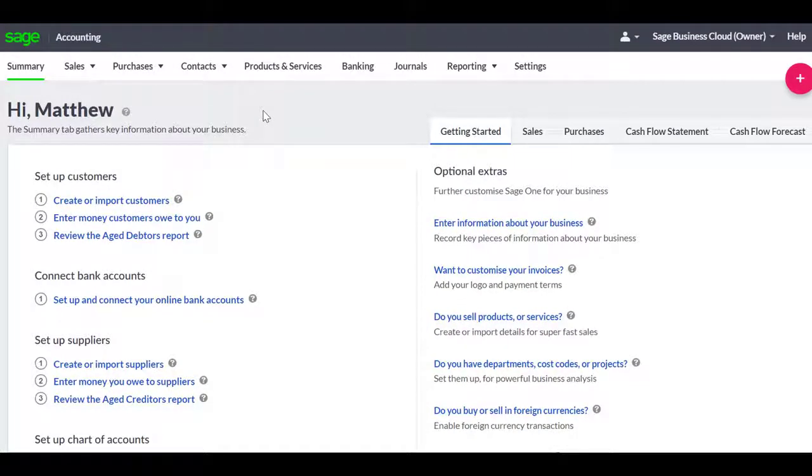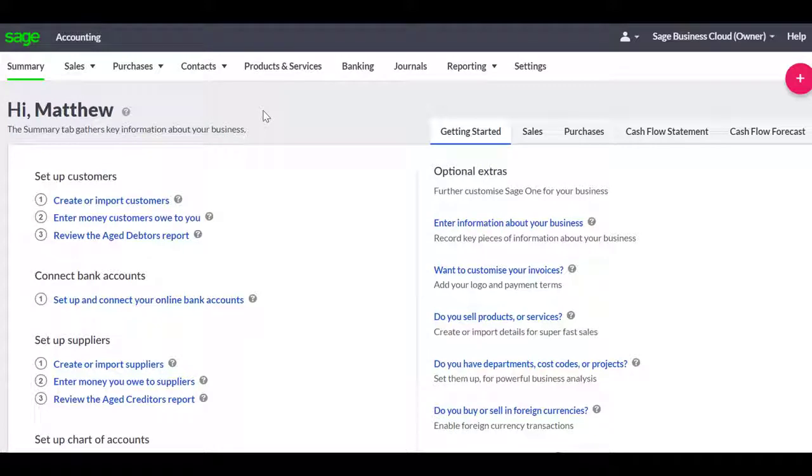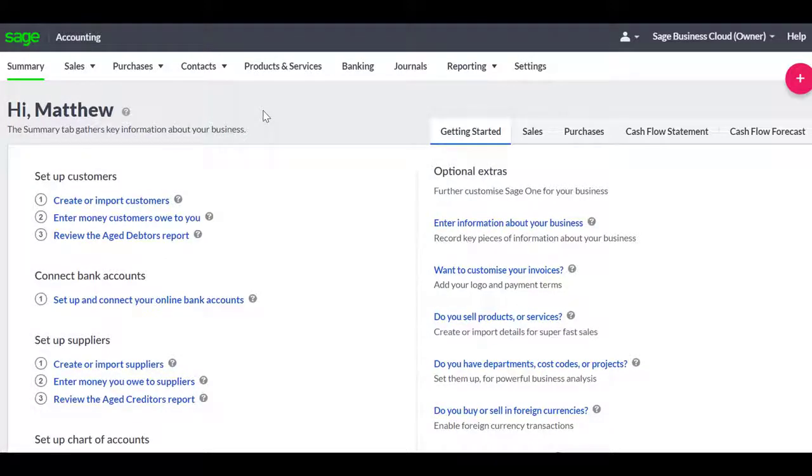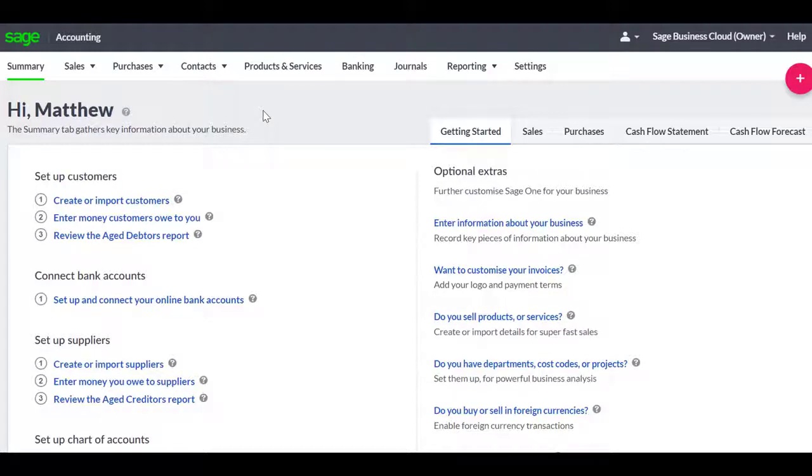Sage One allows you to create quotes. Once created, these can be printed or emailed direct to your customers. If the quote is accepted, you can then convert it into a sales invoice.